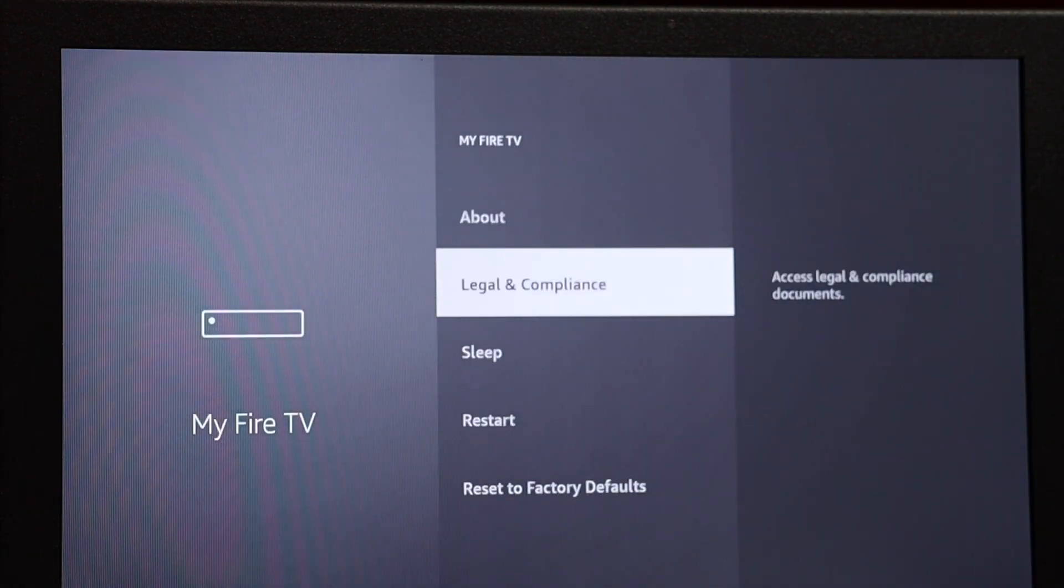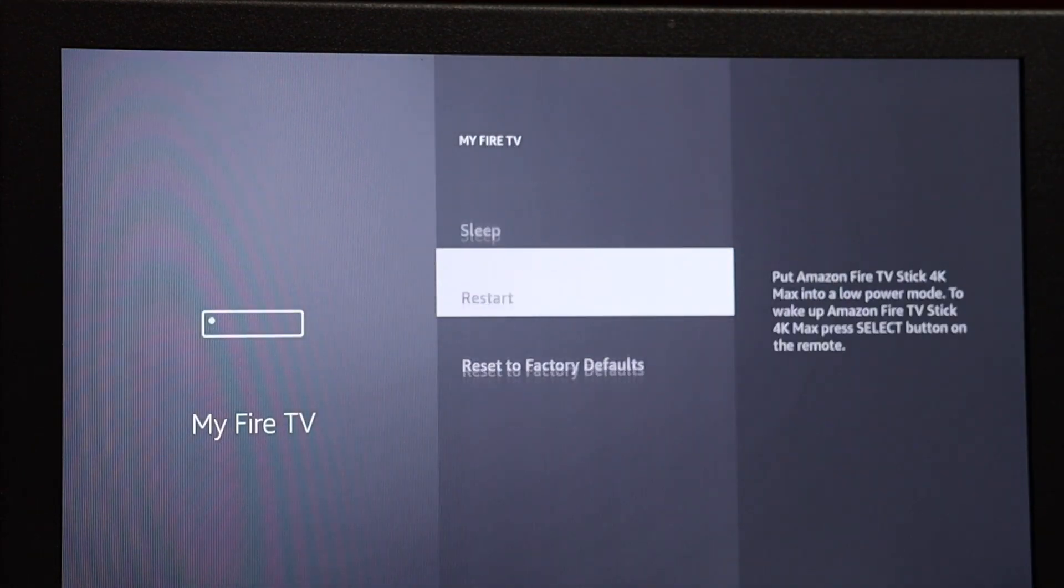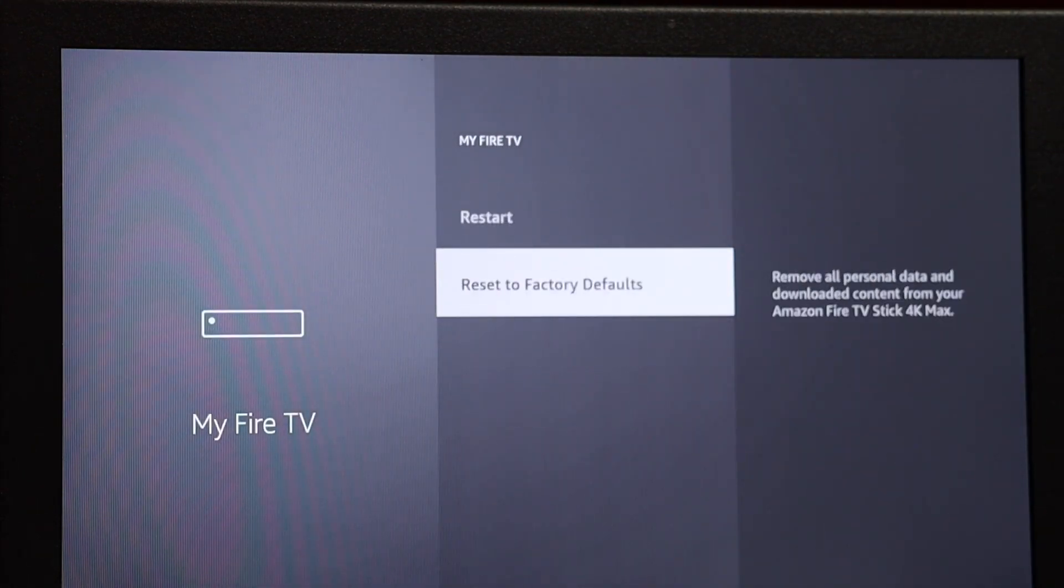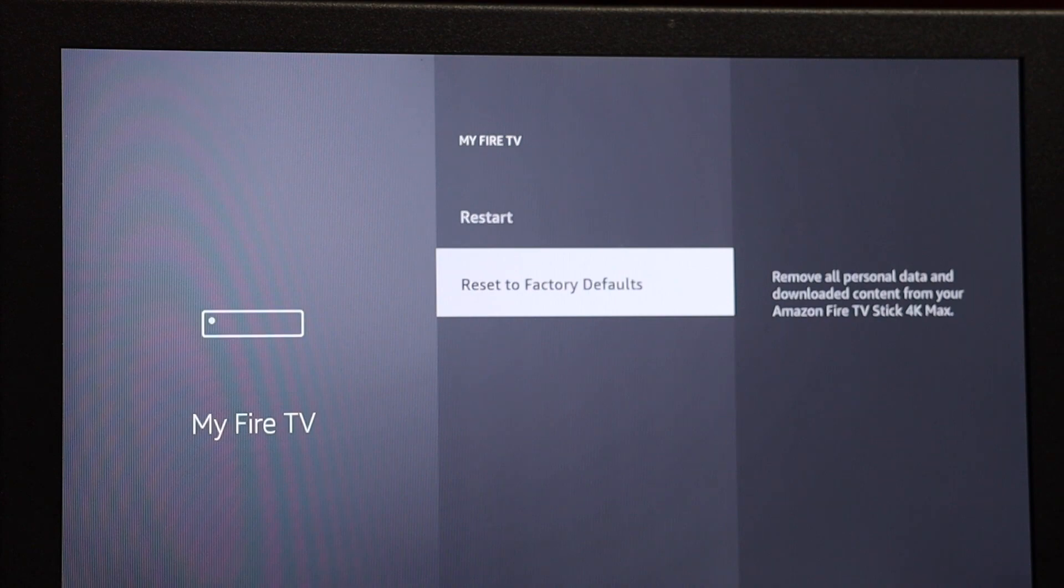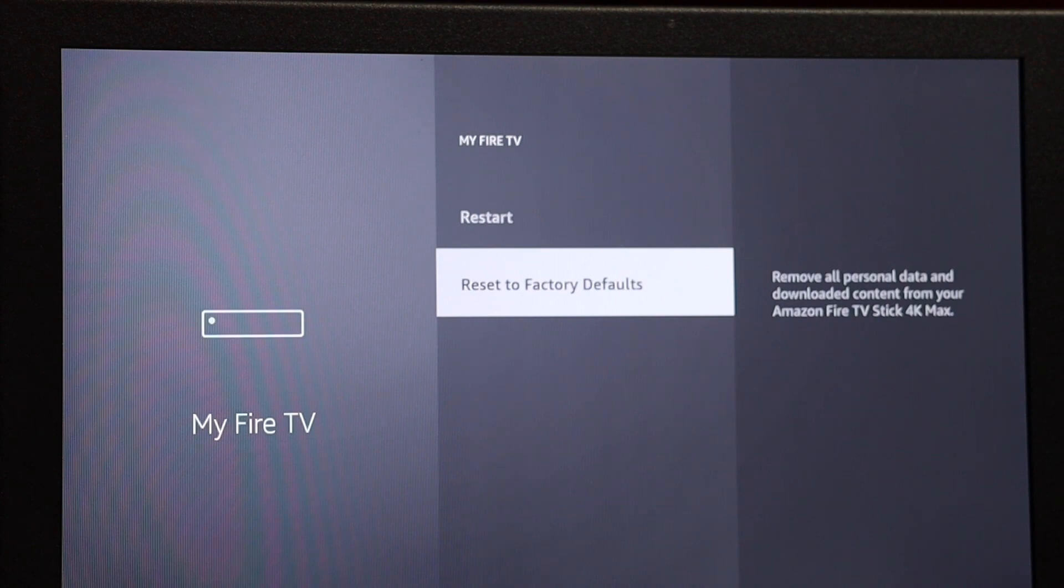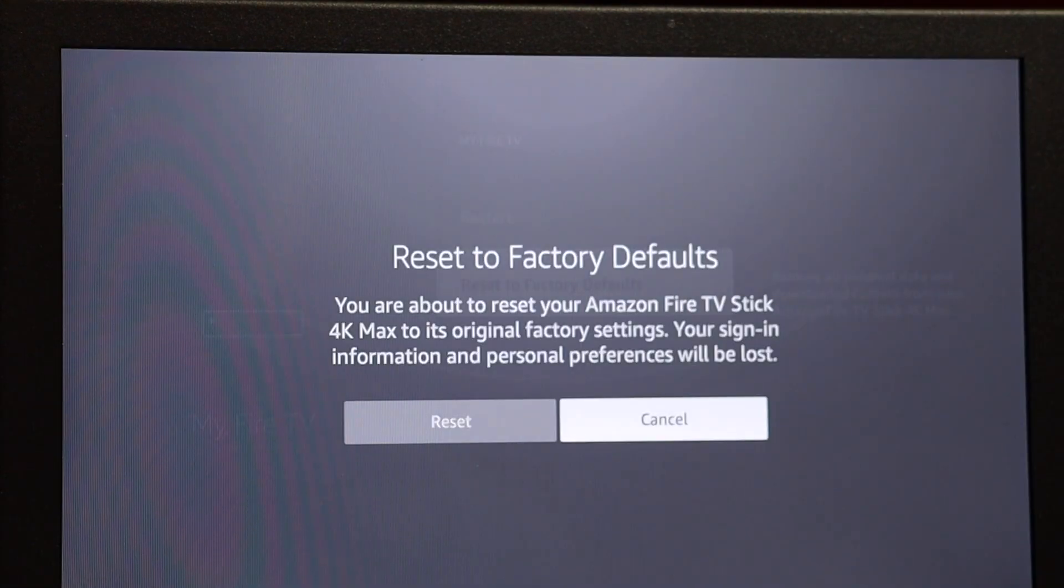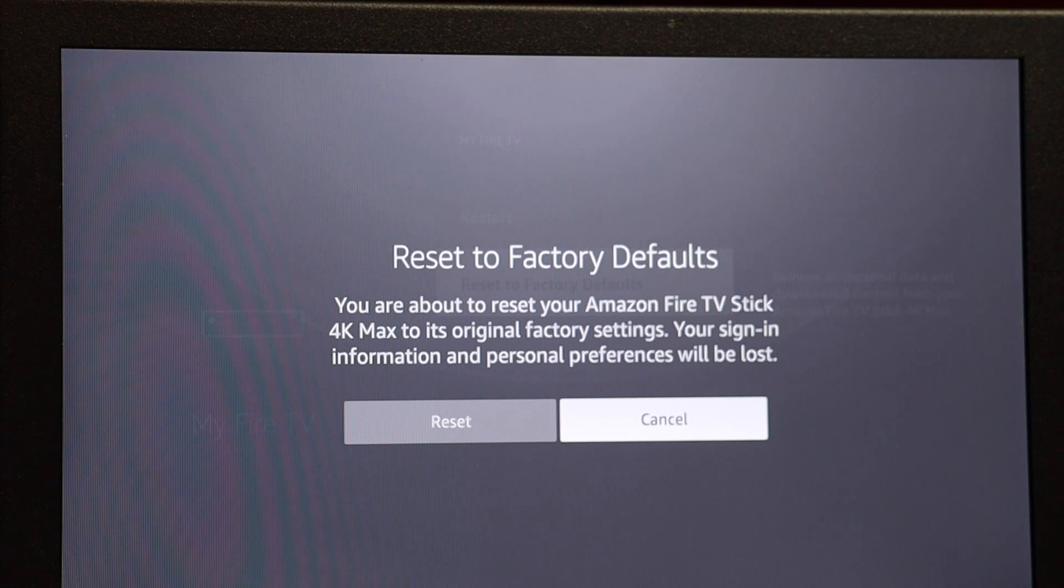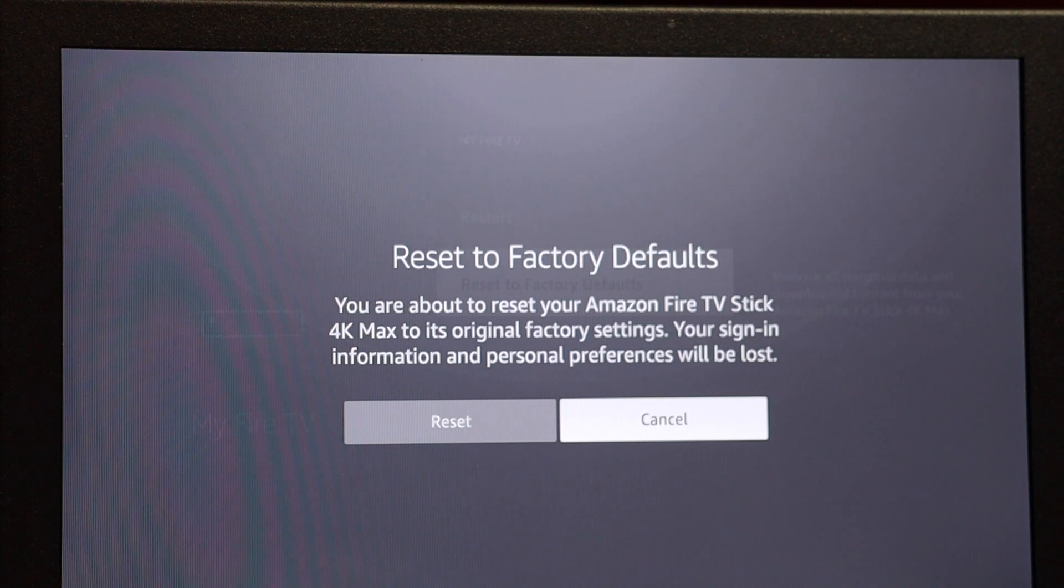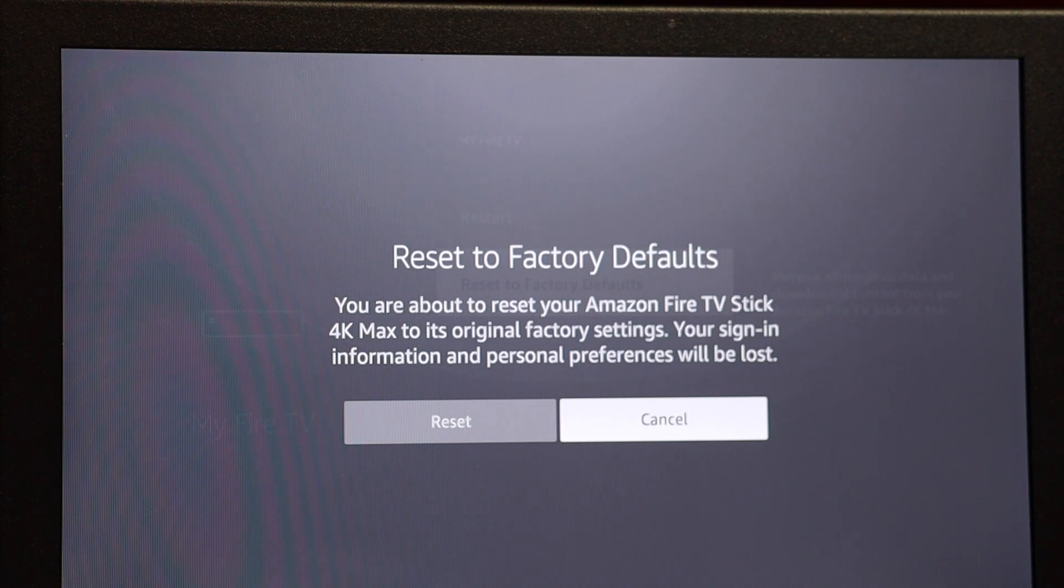Then I'm going to scroll down to reset to factory defaults and select that. This is a warning saying that you'll lose all your apps, shows, and settings. It'll be back to factory default settings. This should also unregister the device from your Amazon account.